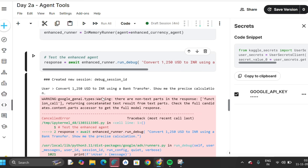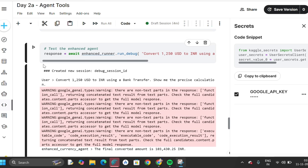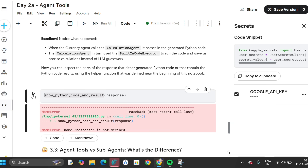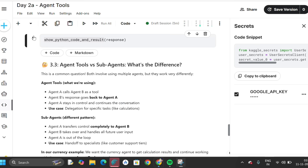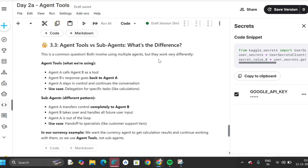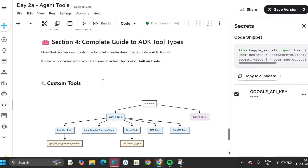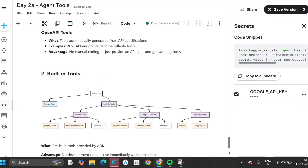If you see an error, go back to the previous snippet and run it again. This time there is no warning. Run this next snippet — no error. This completes 2a: Agent Tools. No error means it completed successfully. There is no output here because the output already came in the last snippet. Read this section: 'Agent Tools vs. Sub-Agents — What's the difference?' Agent A equals agent B, agent B goes back to agent, agent stays in control. This is the complete setup for 2a.